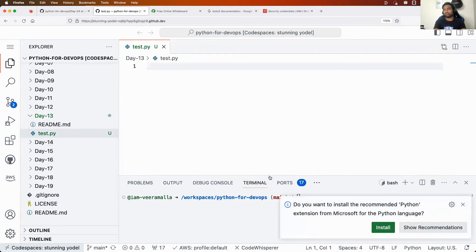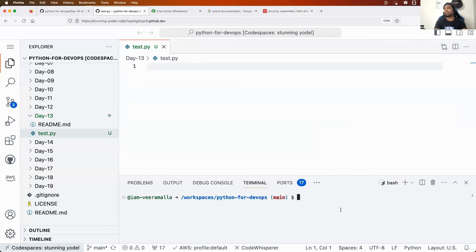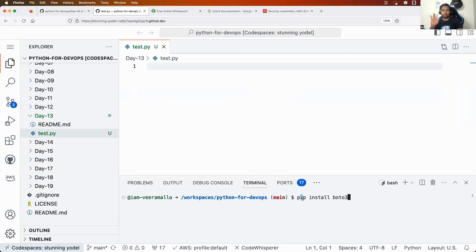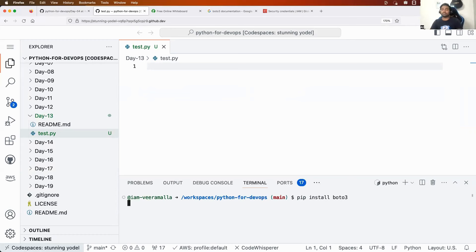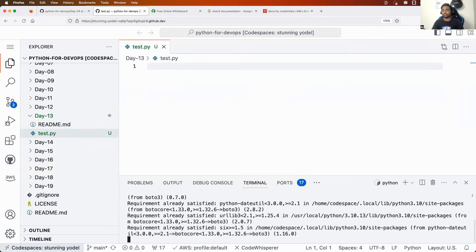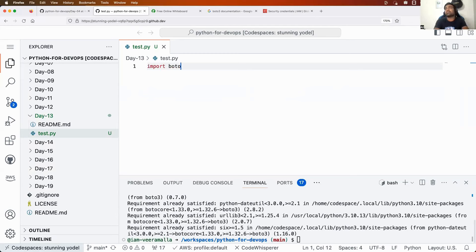I'll create a simple file called test.py. The first thing I need to do is install Boto3 — run 'pip install boto3' or in your case it might be 'pip3 install boto3'. If you see an error with pip, try pip3. Once installed, the first thing you'll do in your script is use the import statement: 'import boto3'.